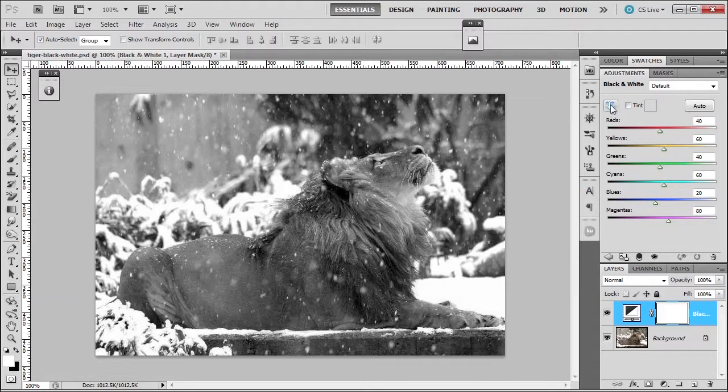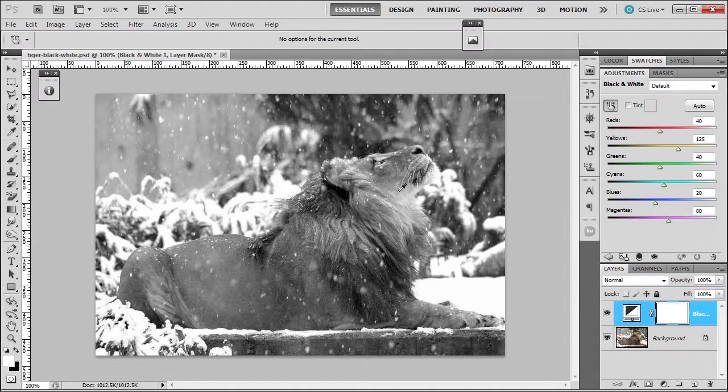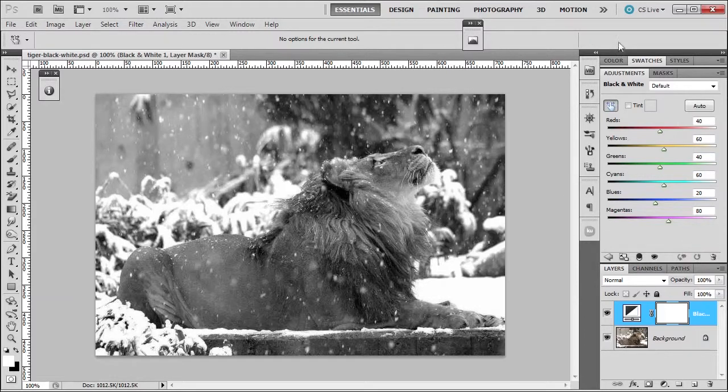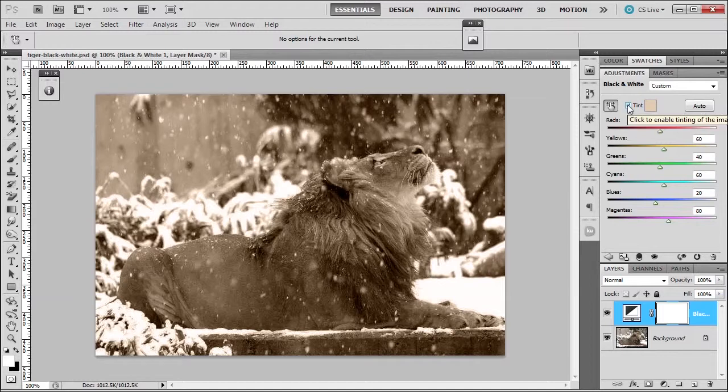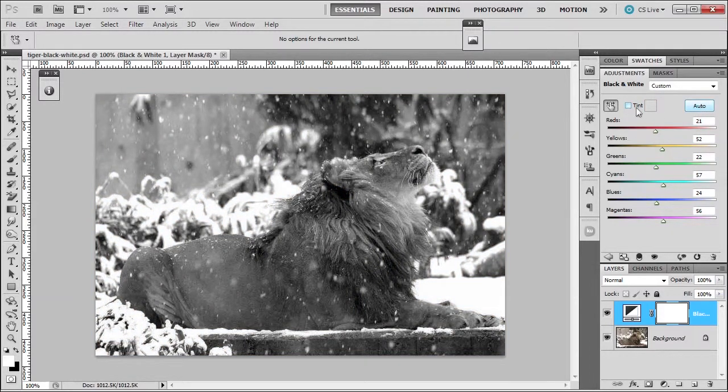You have this on target adjustment tool here, where you can click and drag, and you can raise or lower and see what color it affects. As you can see, it's affecting the yellow. You can tint the image automatically if you want to a nice sepia tone. You can click auto for it to use its functions.